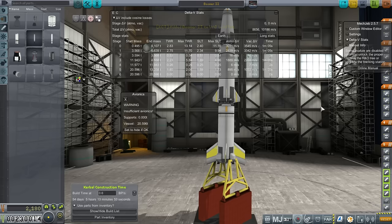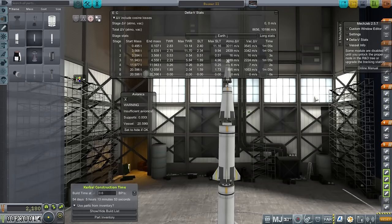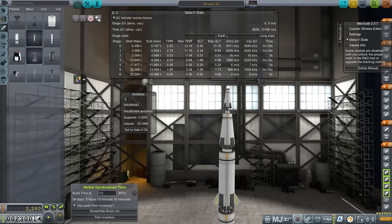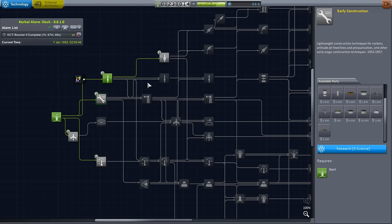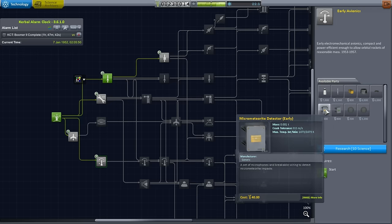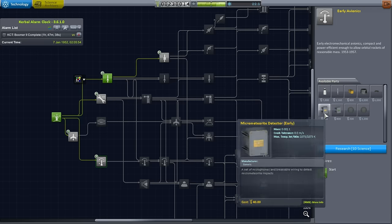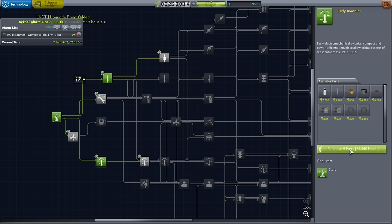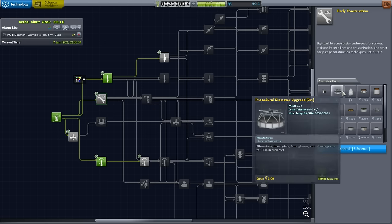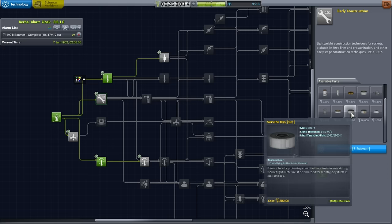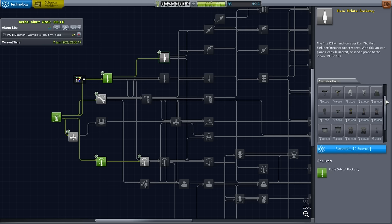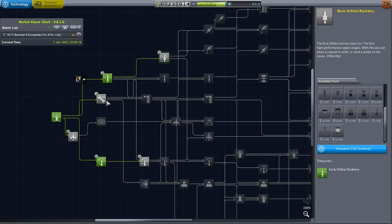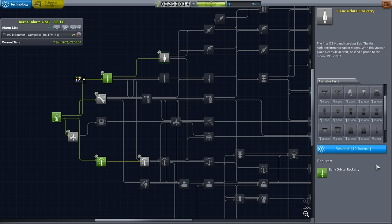Before I forget, we should queue up some more technology because, of course, it's going to take a while to happen. I think early avionics is definitely the thing we want. We want the Explorer core, we want all these other experiments. After that, early construction, which will increase our procedural fairing diameter. Basic orbital rocketry instead of early orbital rocketry is probably a better bet. Let's start this one off next.